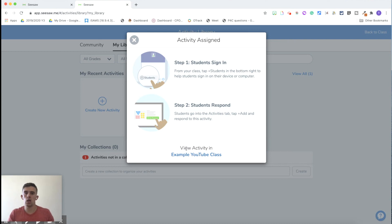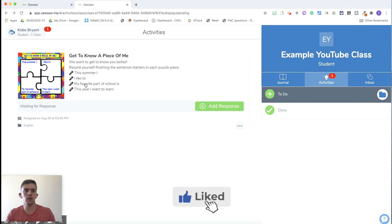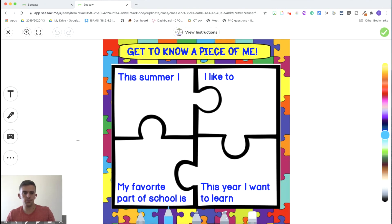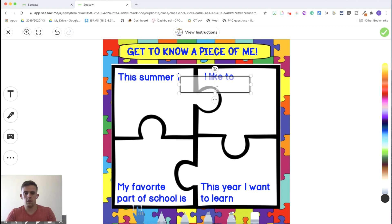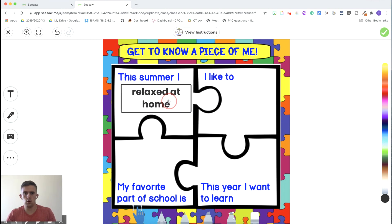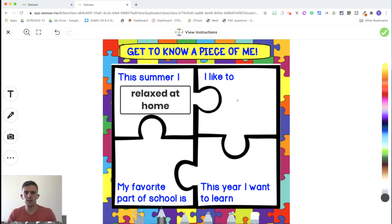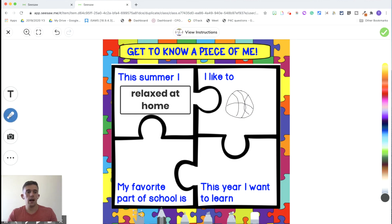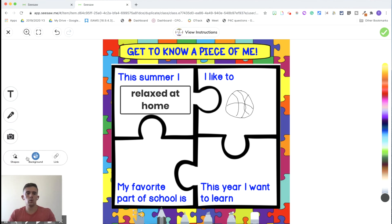Now we're going to look at what this would look like for a child. We're on Kobe's piece of work — as the child, you would go to 'Add Response.' Here you can see the activity. There are lots of different things you can do: add text, use the pencil tool to draw, add a voiceover as you're creating your work, add a picture using the webcam, and also add a link to a website, which is a fantastic new addition from Seesaw. Once the children have completed the work, they tick it and it gets uploaded to the classroom, ready for teacher approval.